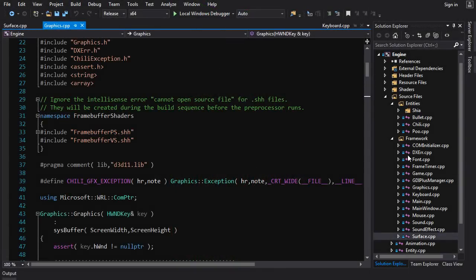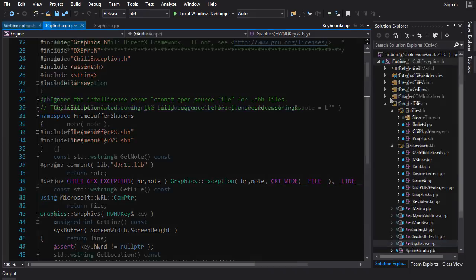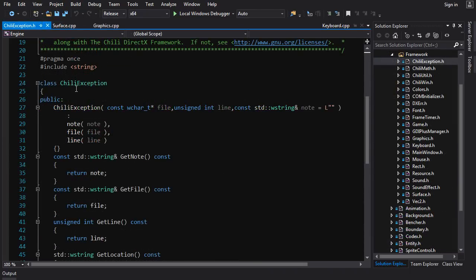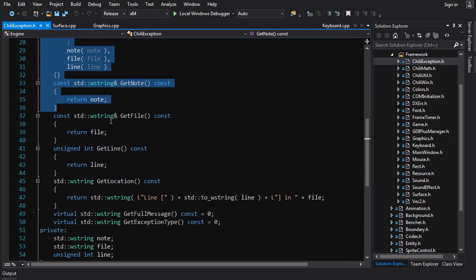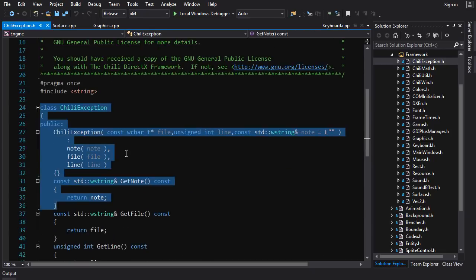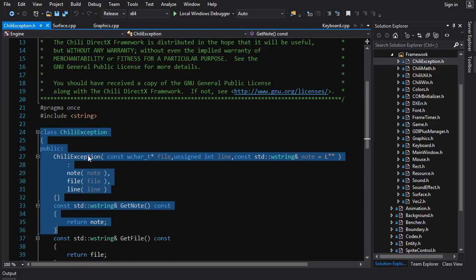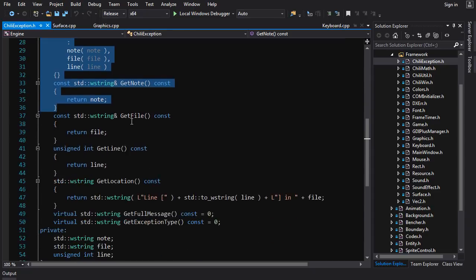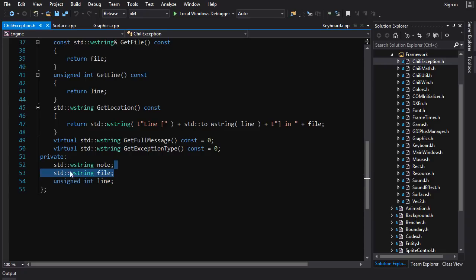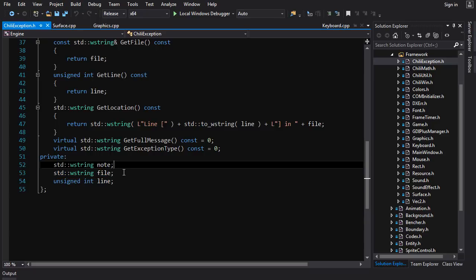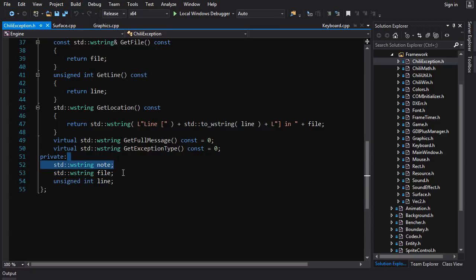What I do in here, and this is actually something I don't recommend I would not do again, is I define my own custom exception class called Chile exception. All of my exceptions inherit from Chile exception and it stores a bunch of information—it stores the line number and the file name that the exception was thrown from, and also stores a string which gives a note that will get displayed in case of an error message.